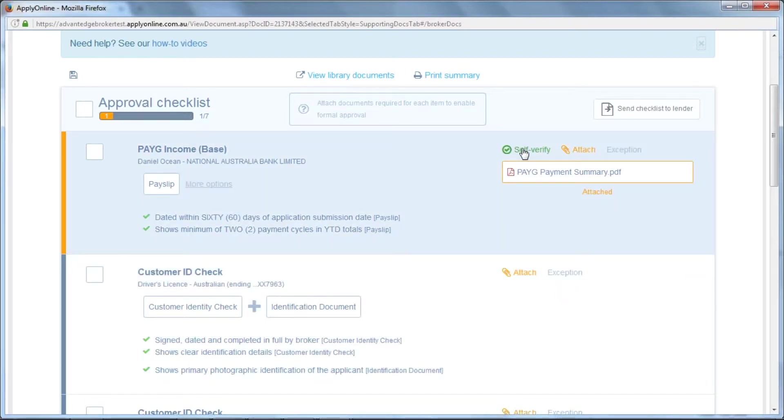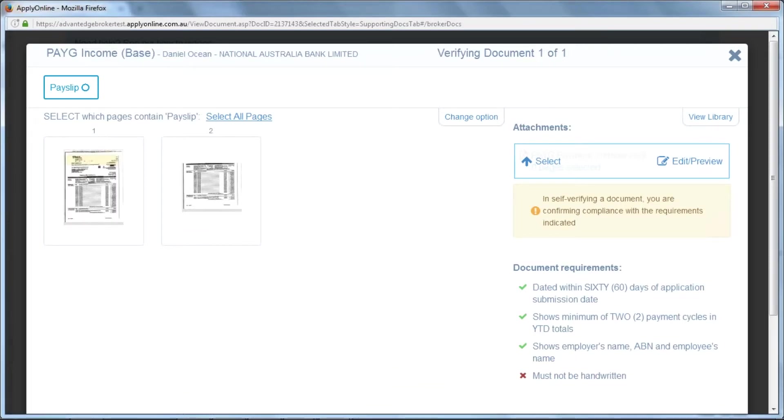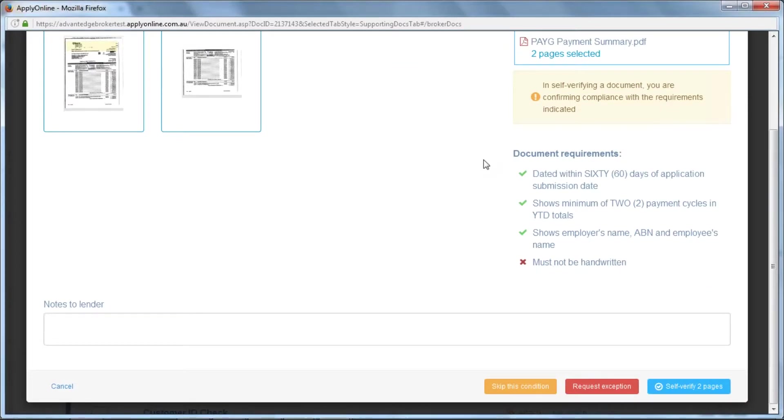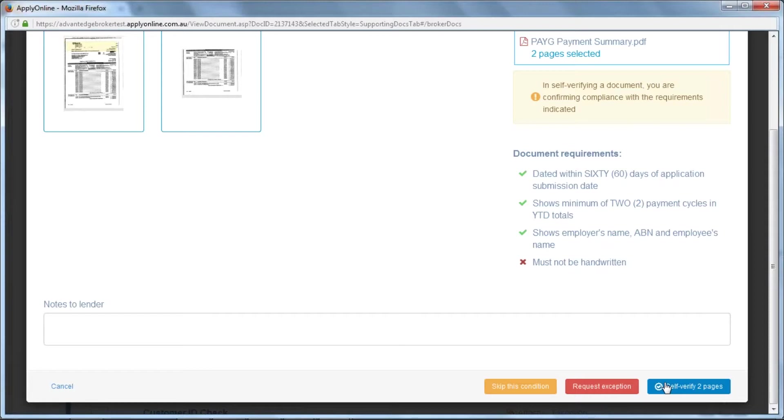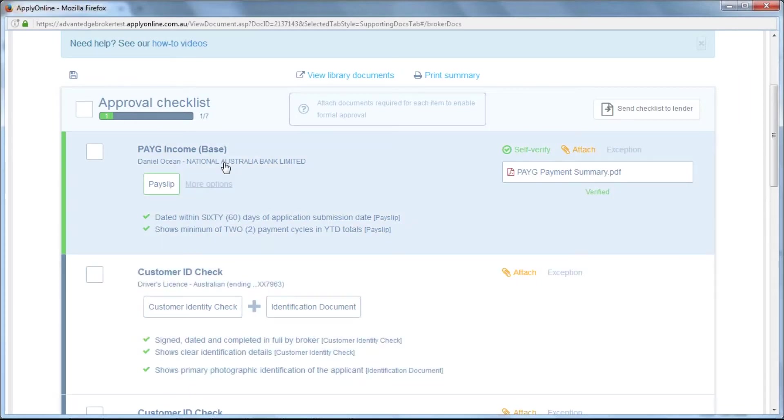Clicking on self-verify will open a new window which will allow you to select a page or pages relevant to the condition. The document requirements will be stated for you on the right. Please ensure the documents meet these requirements before submitting to the lender. You have the option to add any notes, but once you have selected the relevant pages, click Self-Verify in the bottom right corner. This confirms that the attached documents meet the document requirements on screen. As you can see, this is now updated to green. It has been verified.